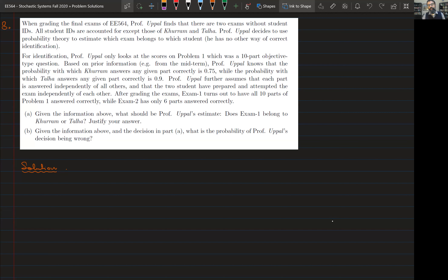What the professor knows are some priors: the probabilities with which each student answers correctly. Khuram answers a question correctly with probability 0.75, while Talha answers any given MCQ problem correctly with probability 0.9. There is independence between the two students. Given these observations, our job is to infer which exam belongs to which student.